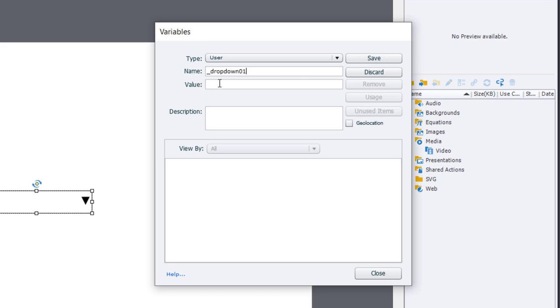I'm not going to assign a value, and it's actually important that you don't assign a value to it here. I'm going to go ahead and save that, and we're going to close the variables window.